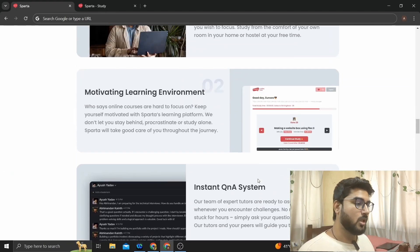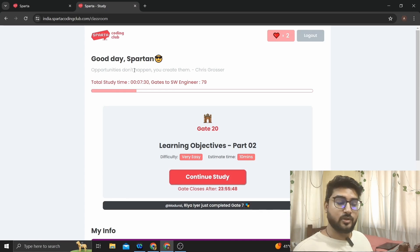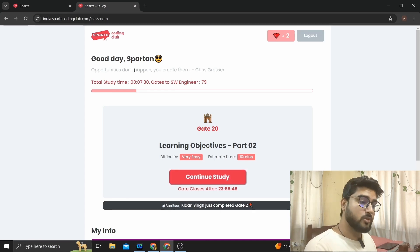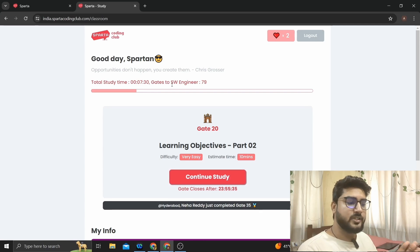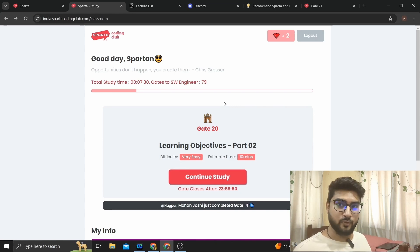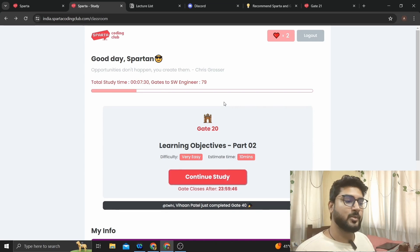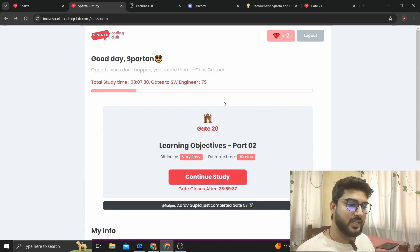Now let's look at the course itself. After logging in — I'll give a registration link in the description — this is how it looks. You'll have different gates to complete, each given a day to finish. In each gate you'll have study material and videos to learn from. You can watch them whenever you want, and once you complete one gate the next one opens. Between gates there are also quizzes to check your learning.